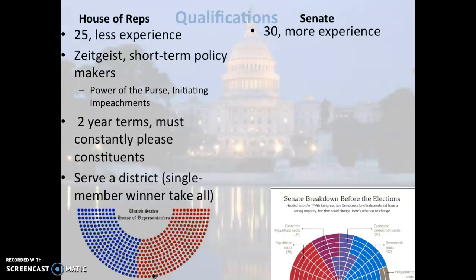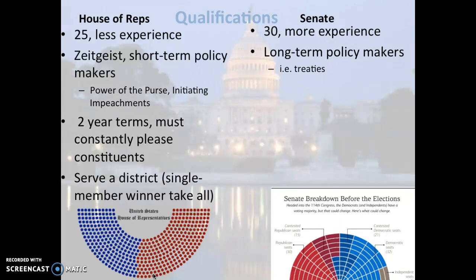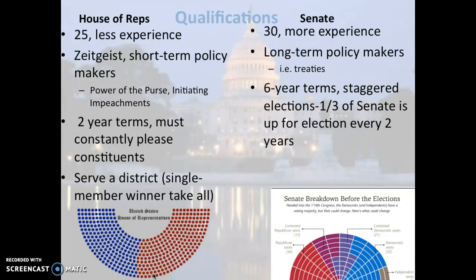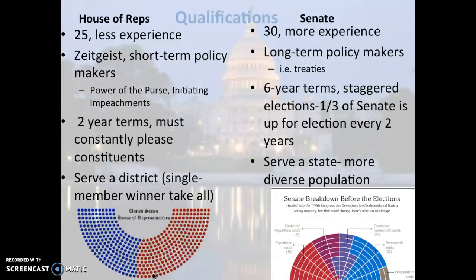The Senate is supposed to be the more experienced chamber, doing long-term policymaking — things like treaties with longer lasting implications. Senators have six-year terms, and they are staggered, so a third of the Senate is up for reelection every two years. In the 2018 midterms, Tim Kaine was reelected to represent Virginia; in 2020, Mark Warner will be running to keep his seat. Senators serve an entire state, meaning they have to please a more diverse population than a single House district.